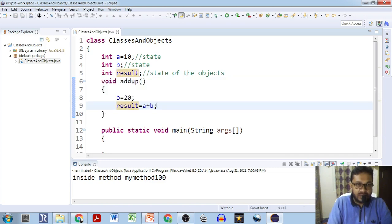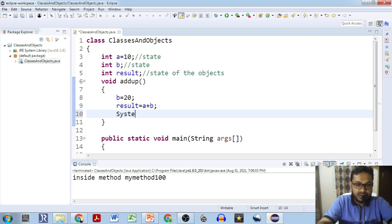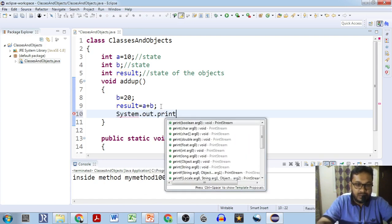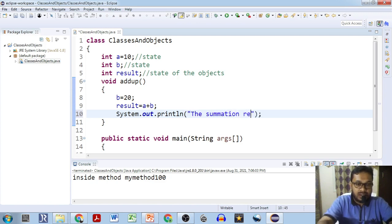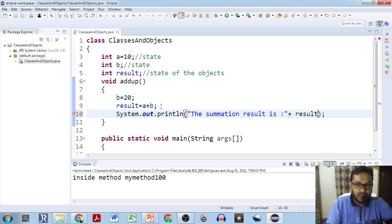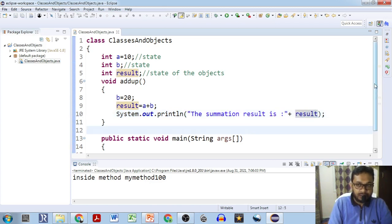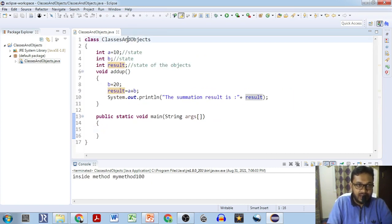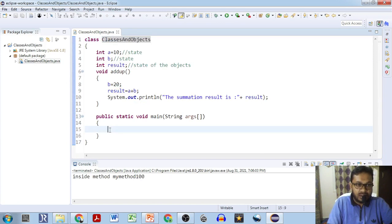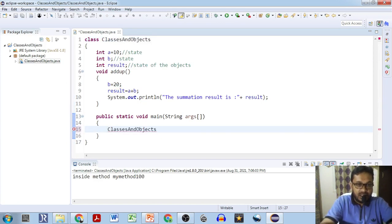If we call this method then we will get the value of result, which has to be printed. So System.out — summation result is — result. Now we will create an object of the class. How to create an object of the class? We have to give the class name first, then the name of the object — you can give obj1. If we give a semicolon over here, it will not throw a compile time error because it will be taken as the reference.